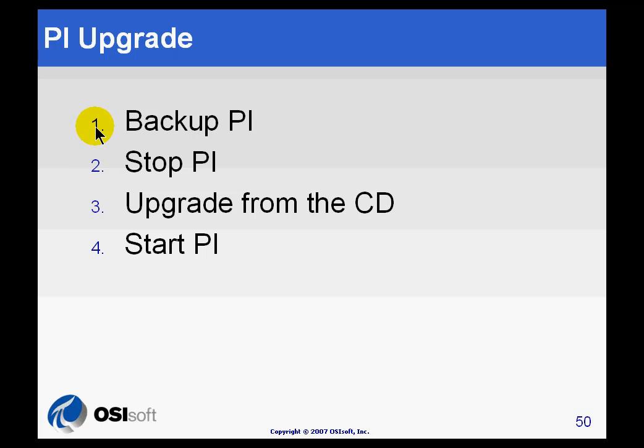Before you do a routine upgrade of the PI Server, we suggest you do a backup. This is just common sense IT good practices. We always want to have a good backup just in case, for whatever reason, the upgrade fails.